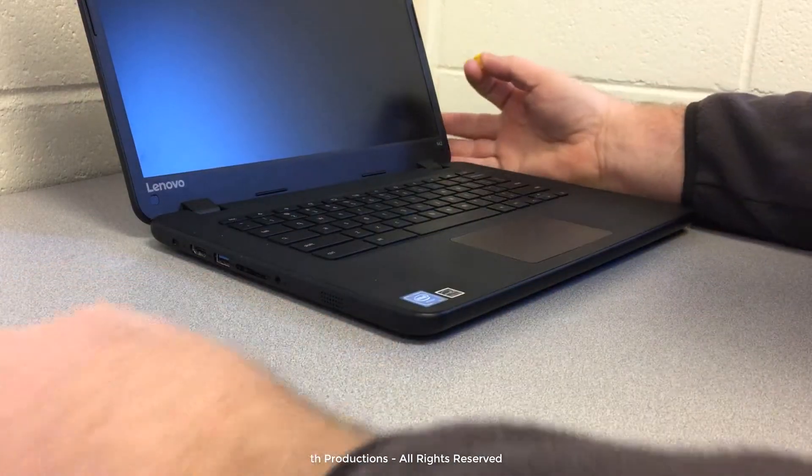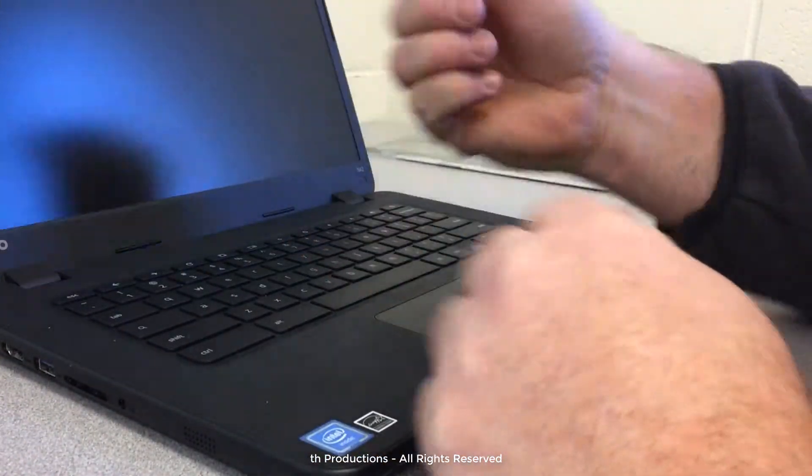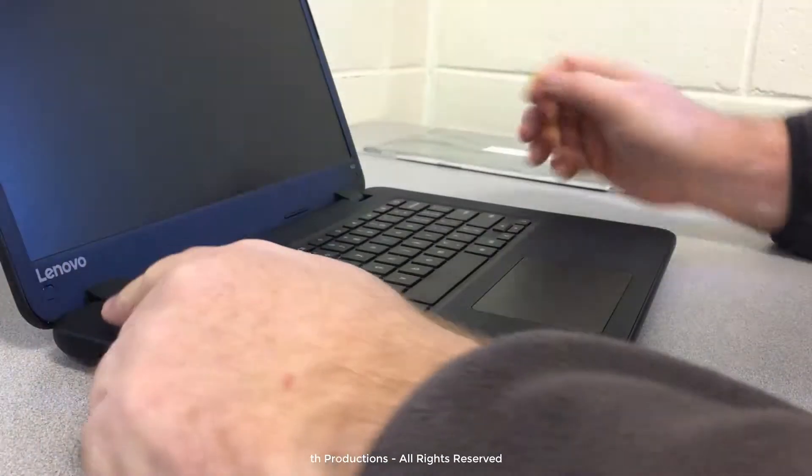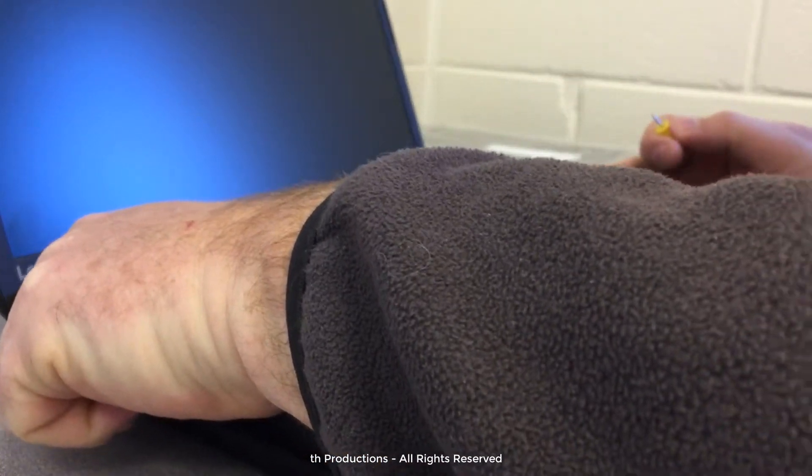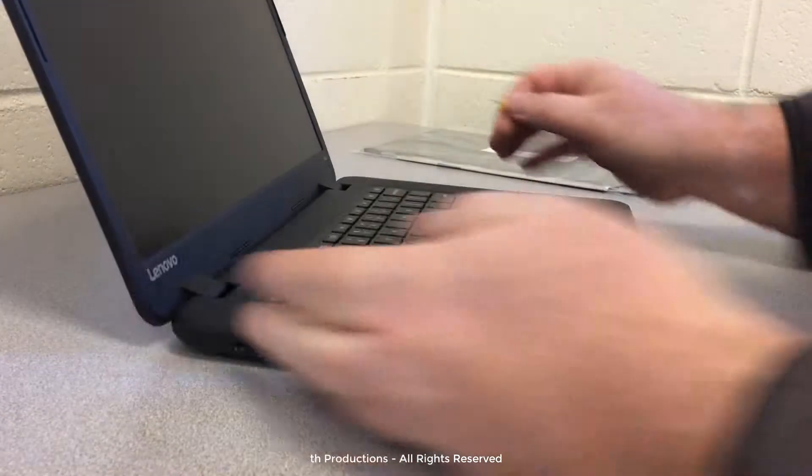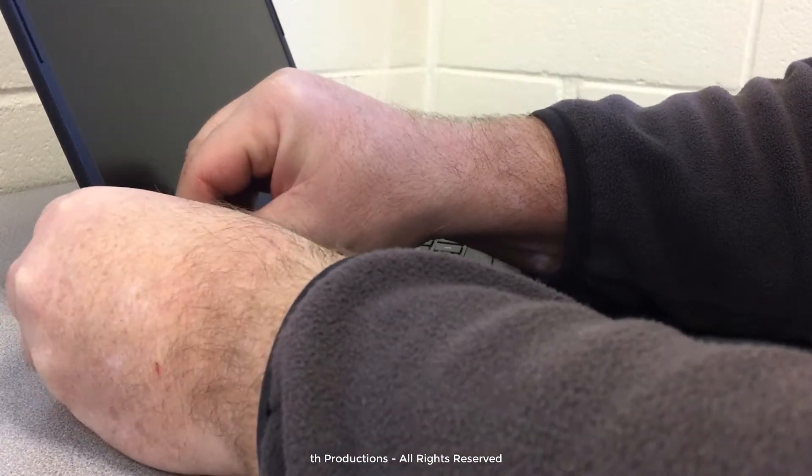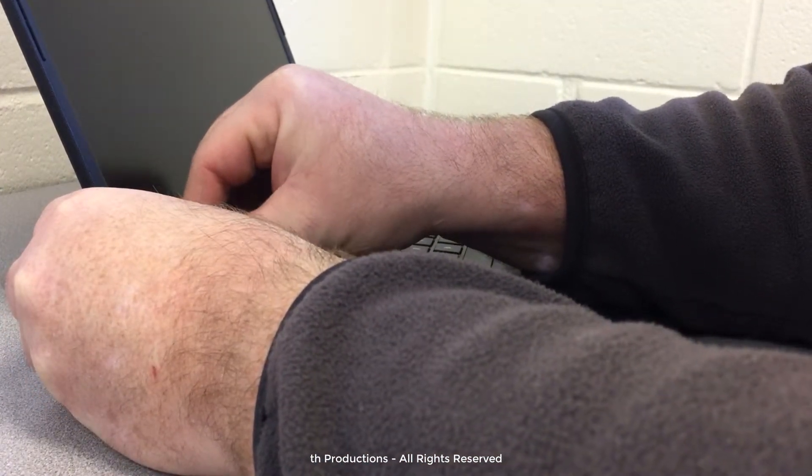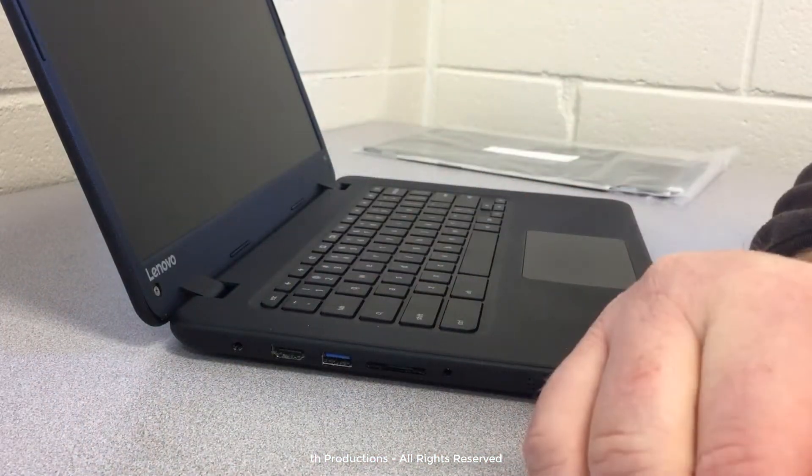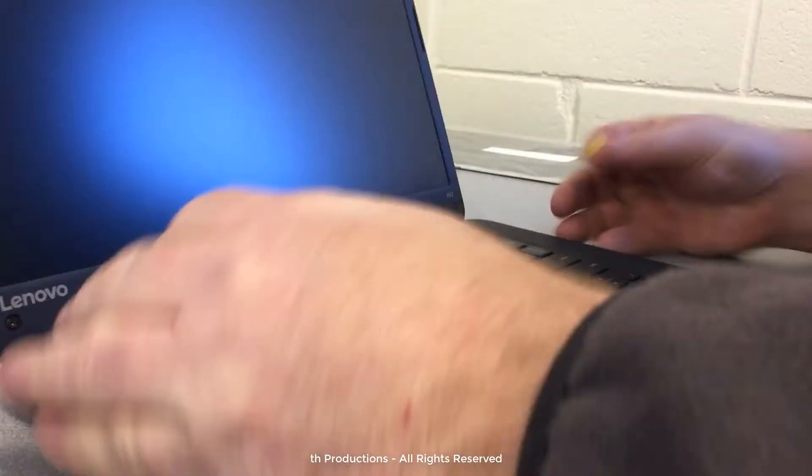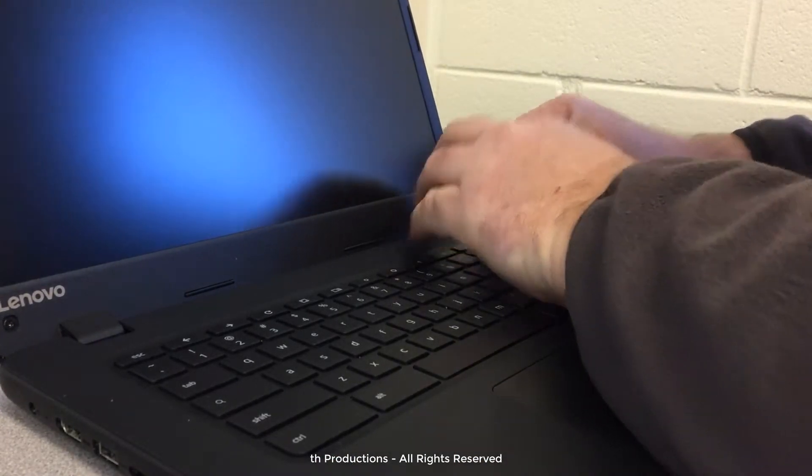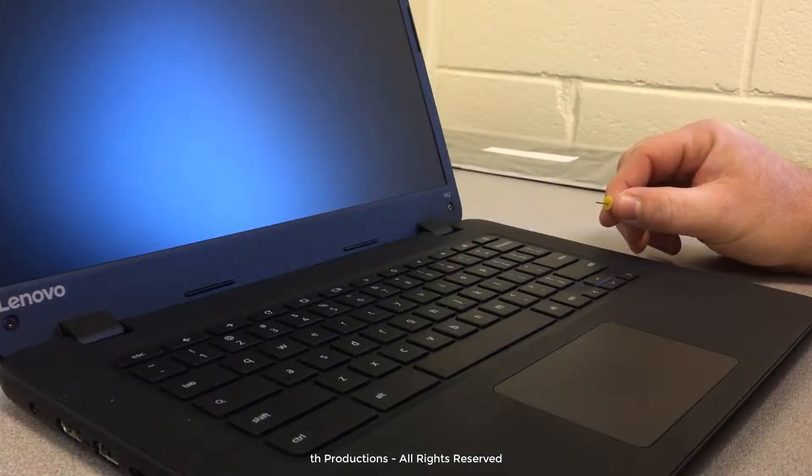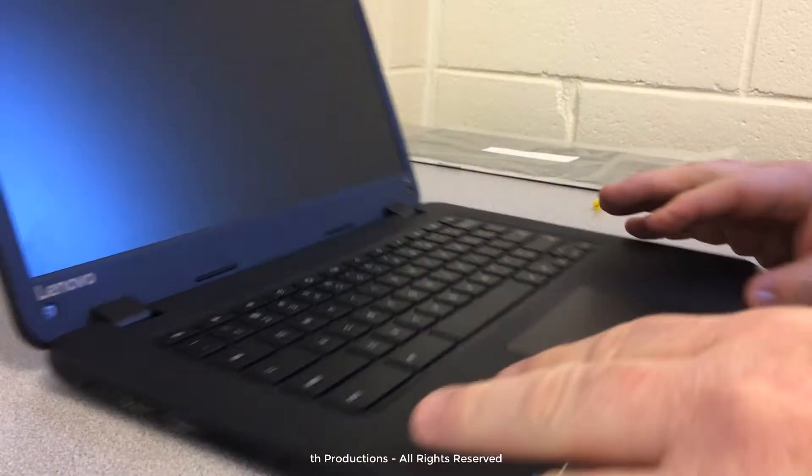All right, to start off with, we will just simply take a pushpin and remove the two covers for the screws, one here and one on this side. We'll pop those off with the pin and be careful, they can go flying on you. We'll just set those aside and then we'll remove the two screws.